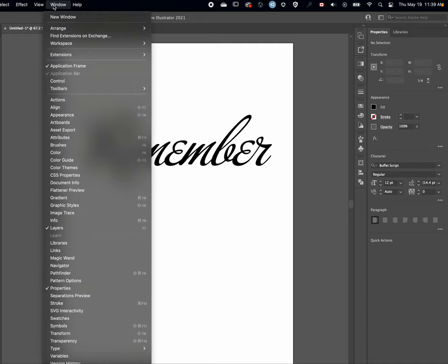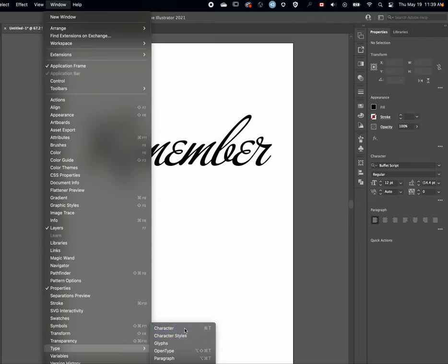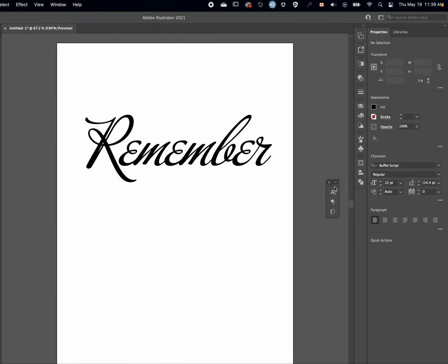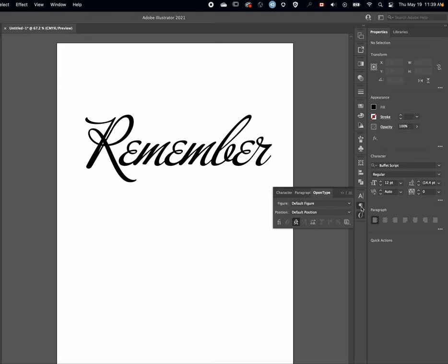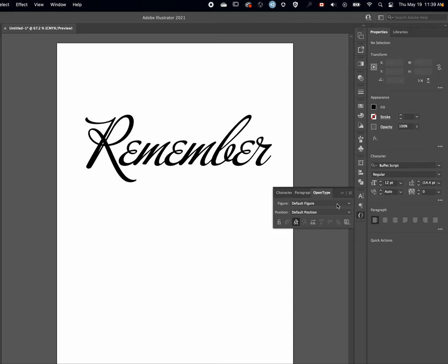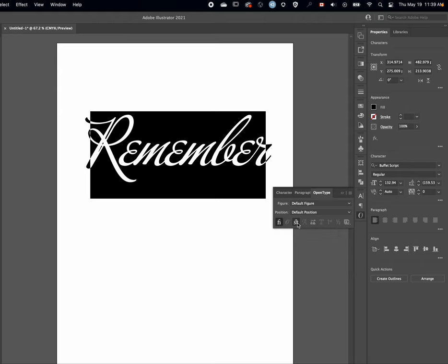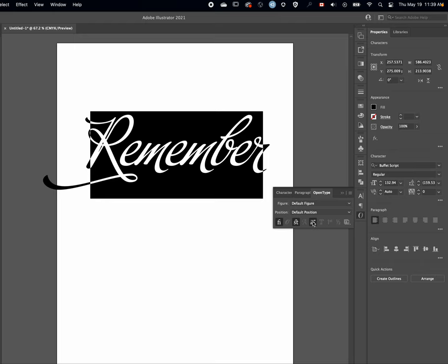You go to Window, Type, Character, which gives you these little options here. In the OpenType section, you'll see if I highlight this word, I have all these little options here: ligatures, discretionary ligatures, and stylistic alternates that give you the different options that exist within the font.